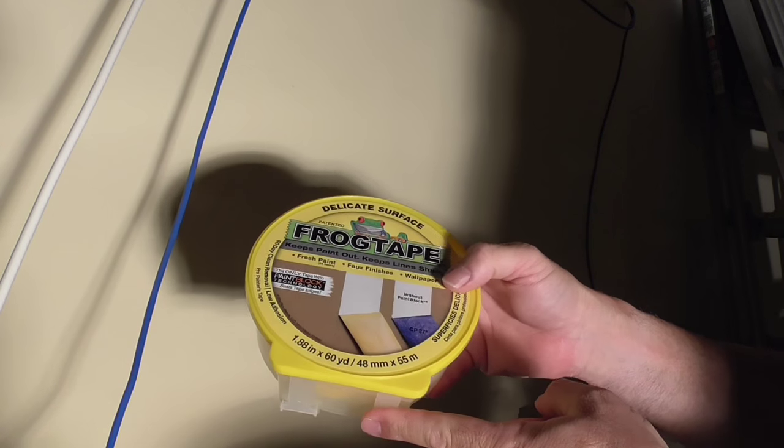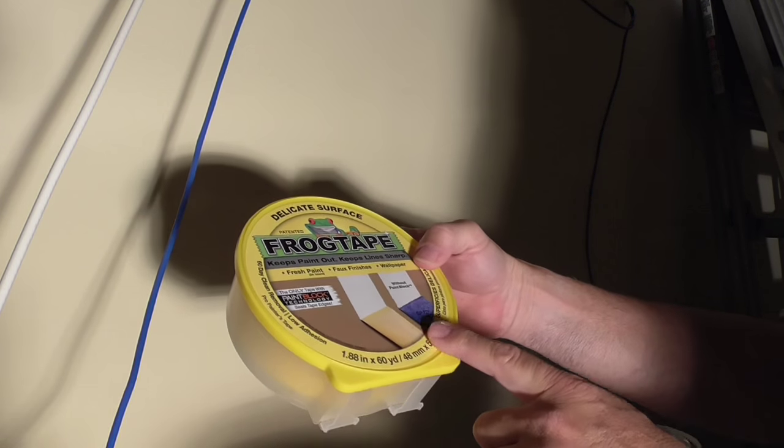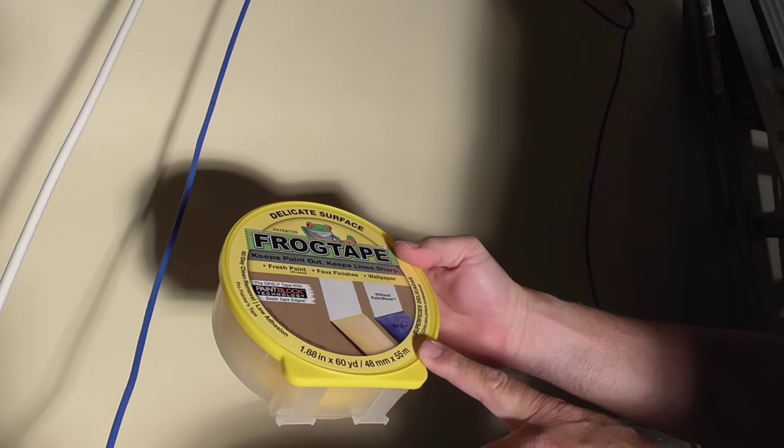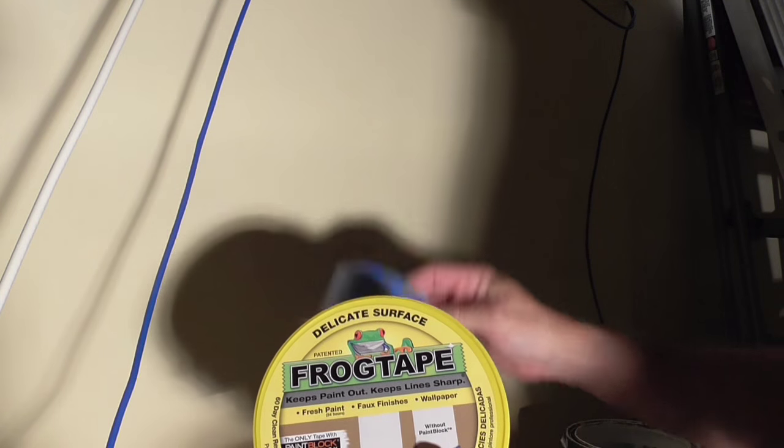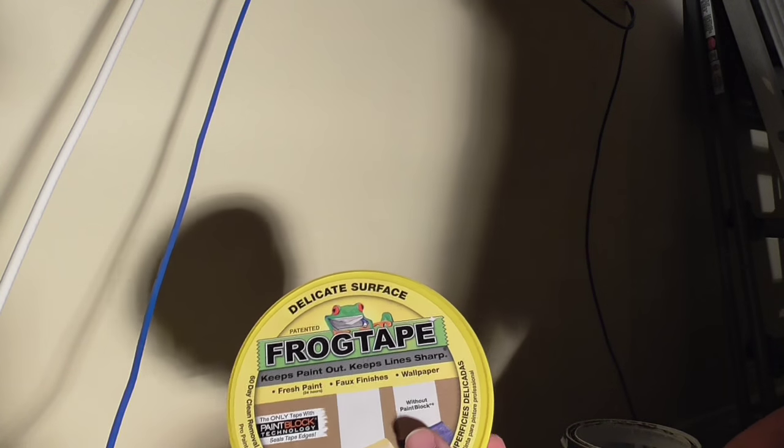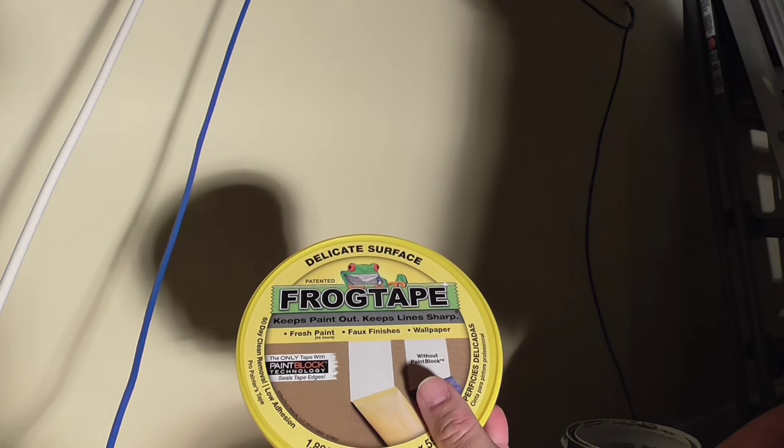It's also got this thing, what do they call it, EdgeLock? Or I don't even know what they call it. Yeah, PaintBlock. PaintBlock. 3M has EdgeLock. FrogTape has PaintBlock.